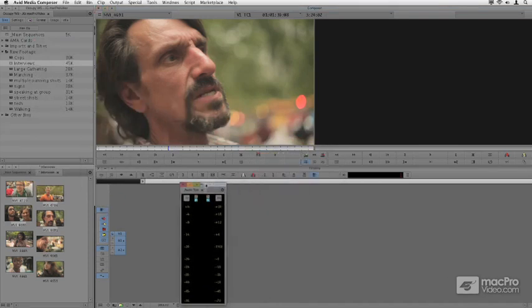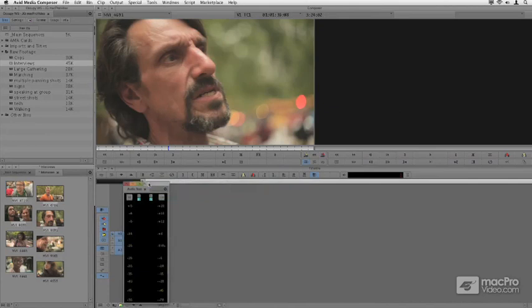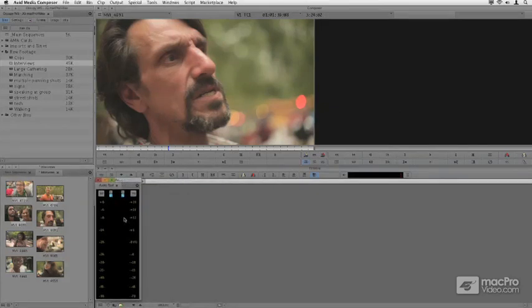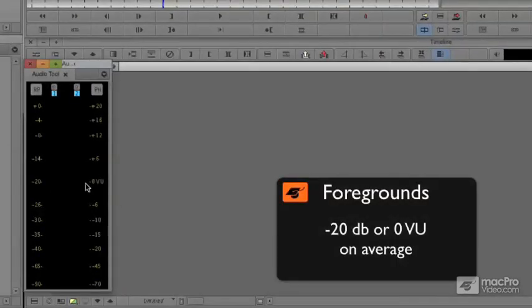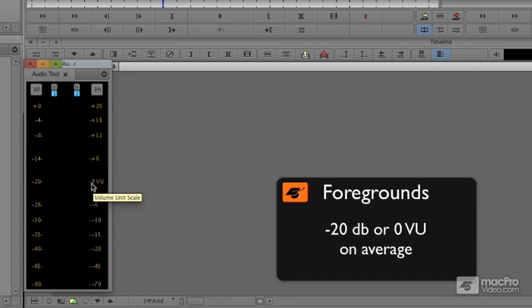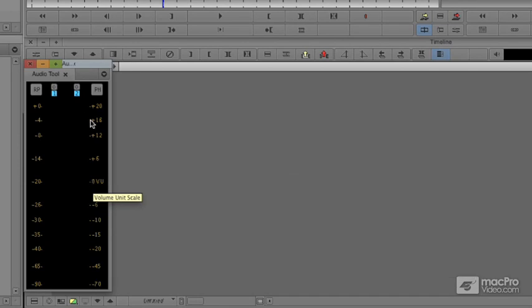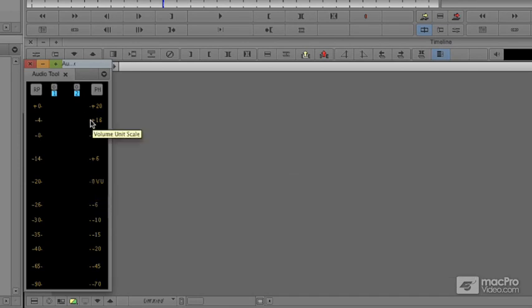is that this clip's a little too hot for us to be editing with. We generally would like our foregrounds to be averaging around zero VU, and he's averaging pretty high. They recorded him pretty hot. But he's averaging, I would say, about towards minus four.